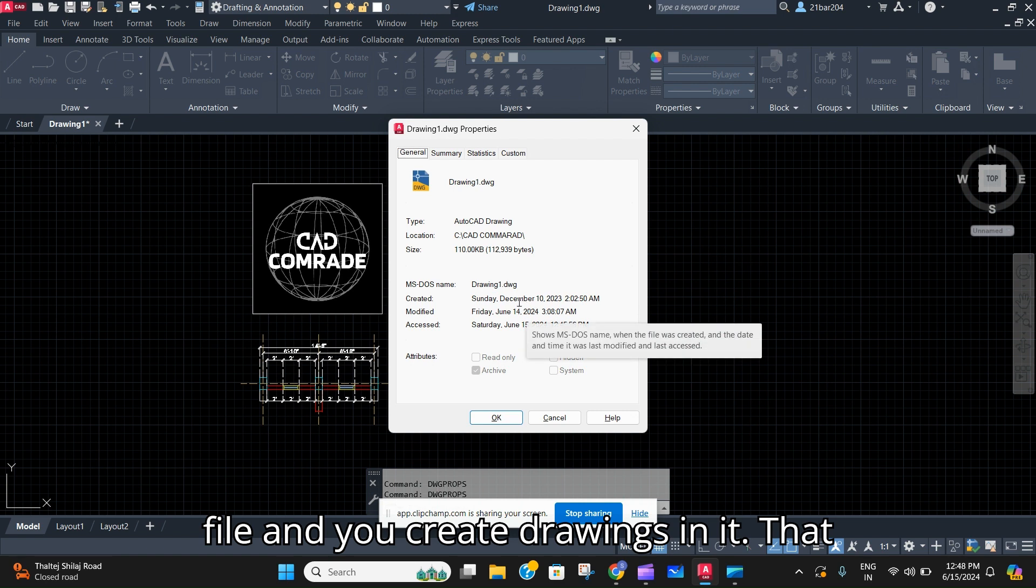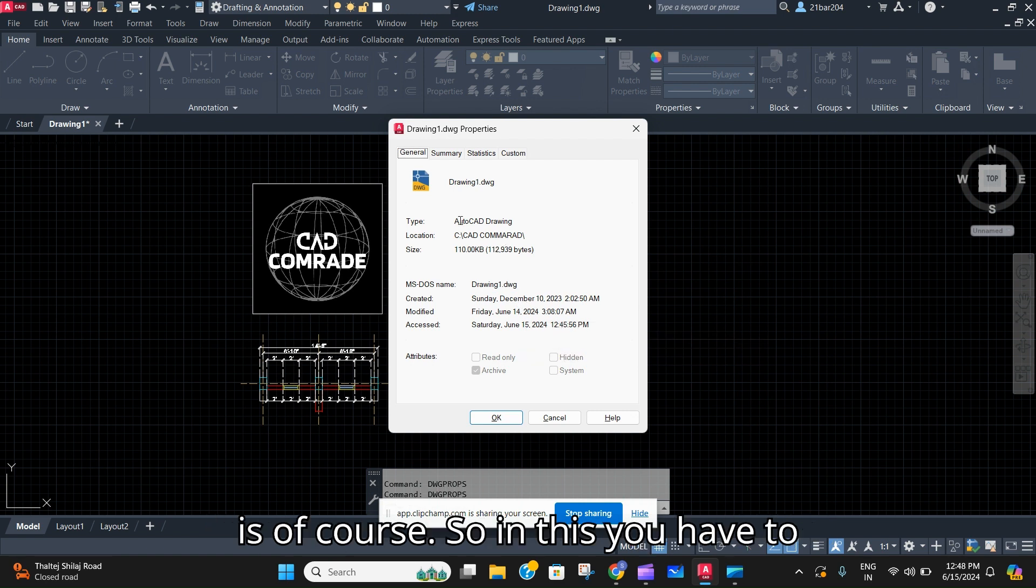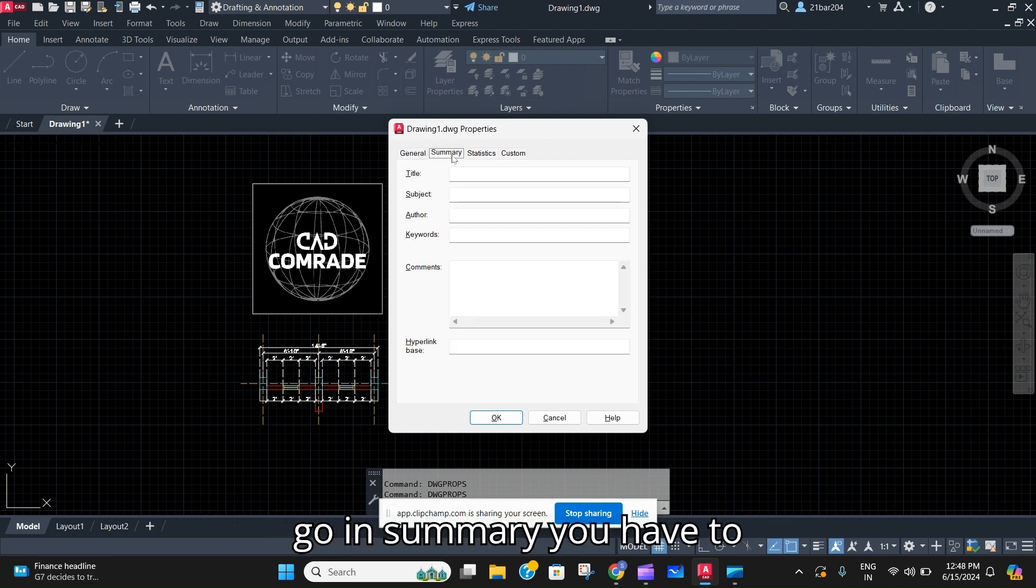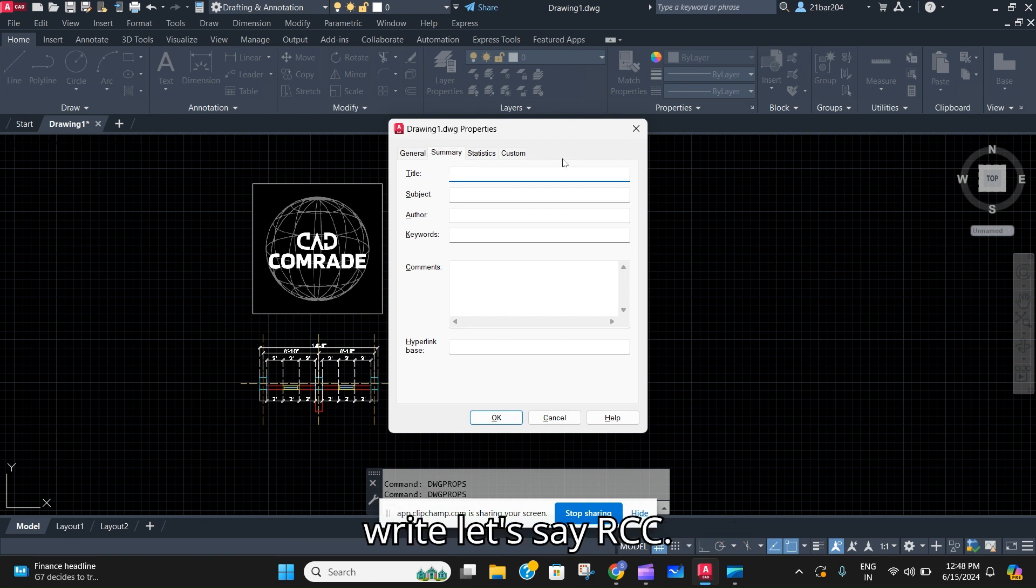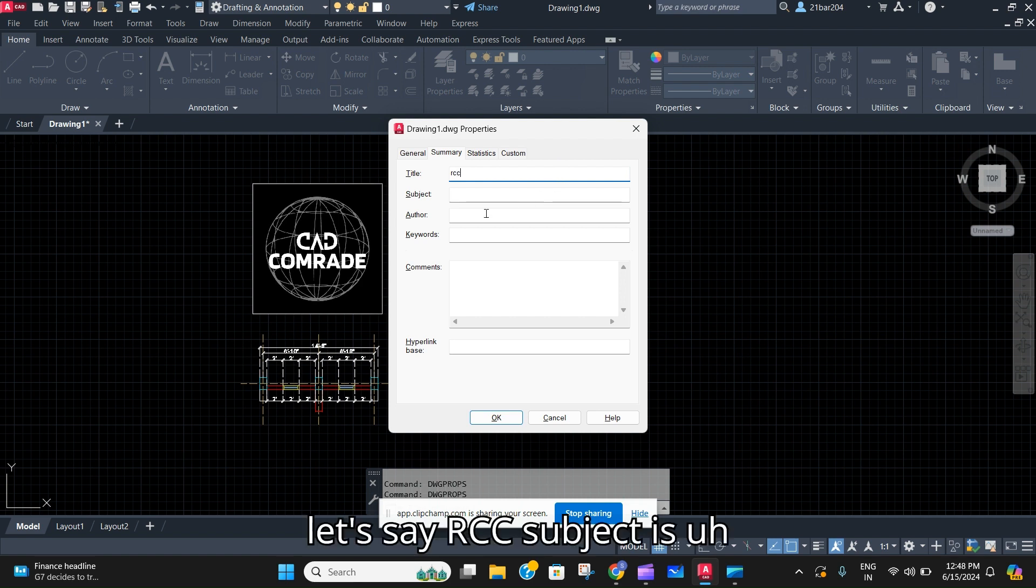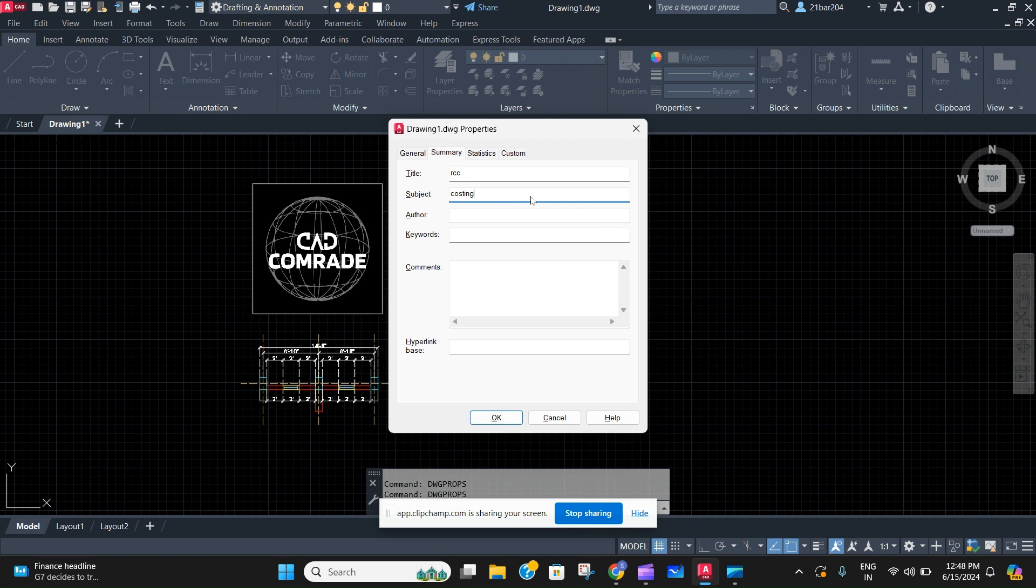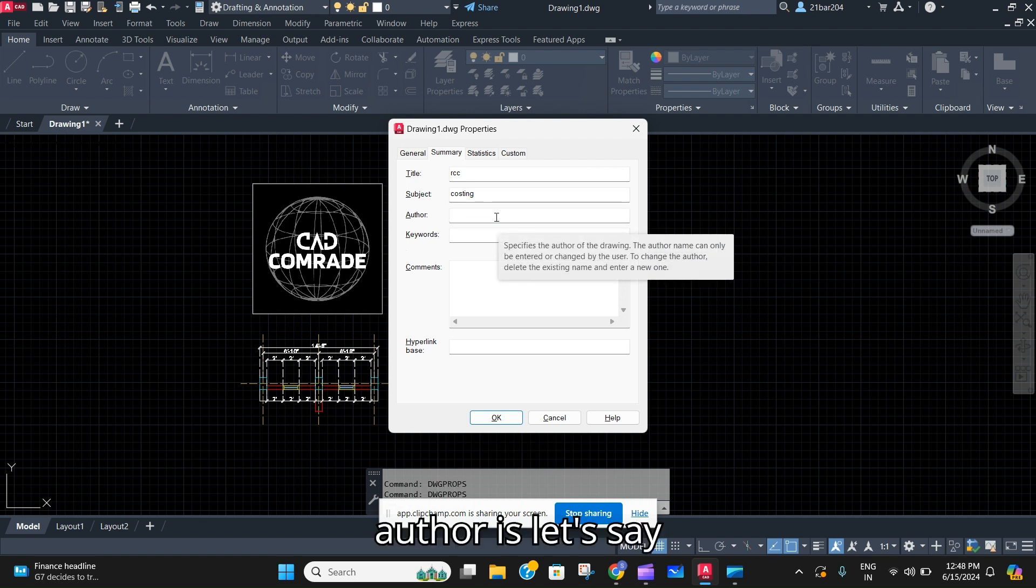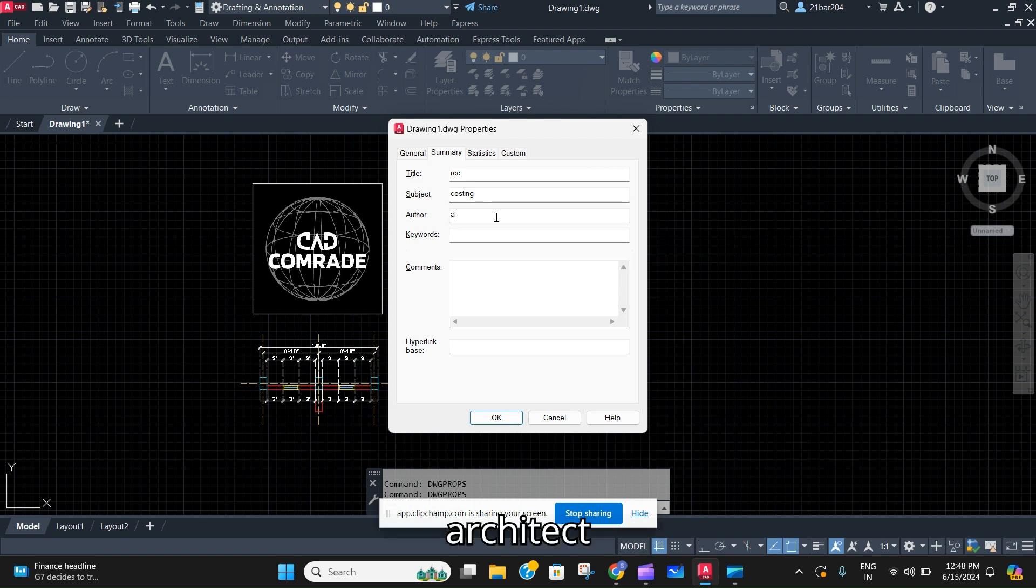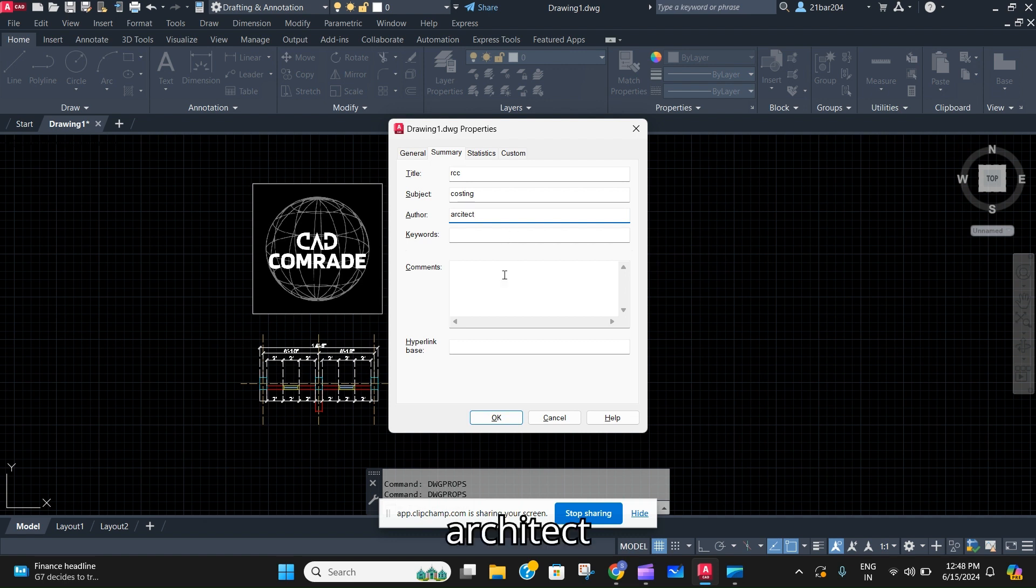In this you have to go in Summary. You have to write, let's say RCC, subject is let's say costing, author is let's say architect.